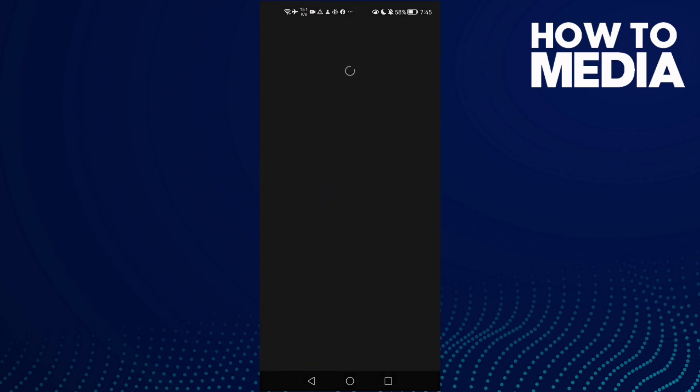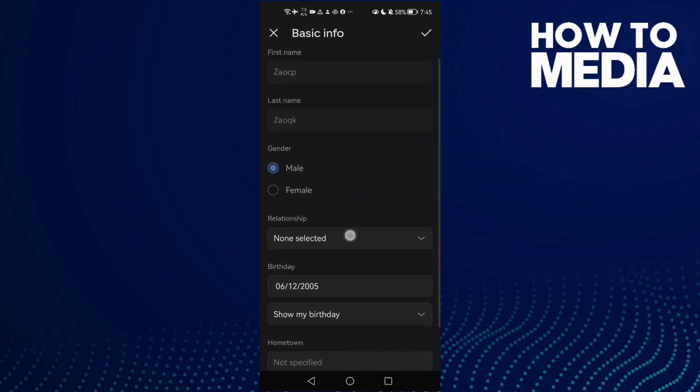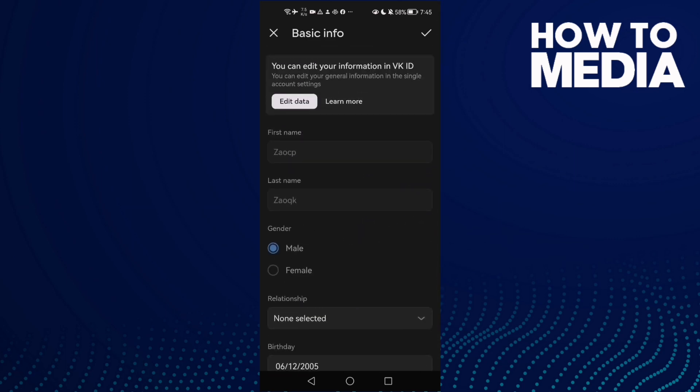As you see here, you can manage your profile. You can change anything you want.